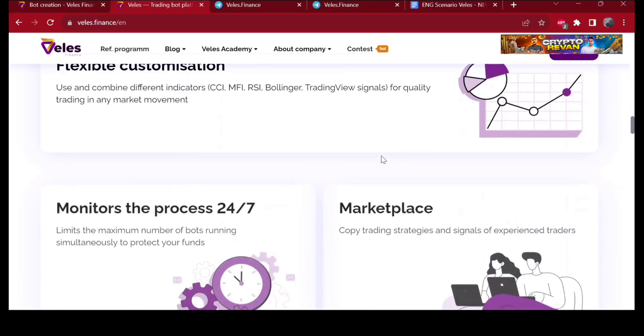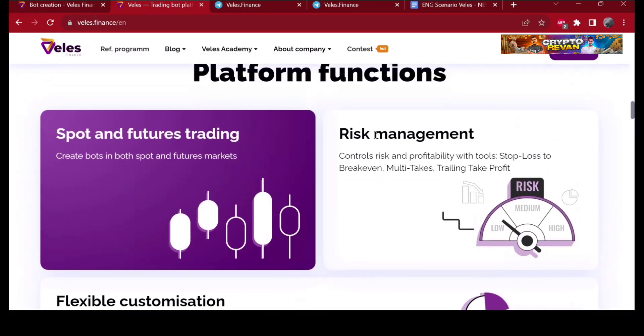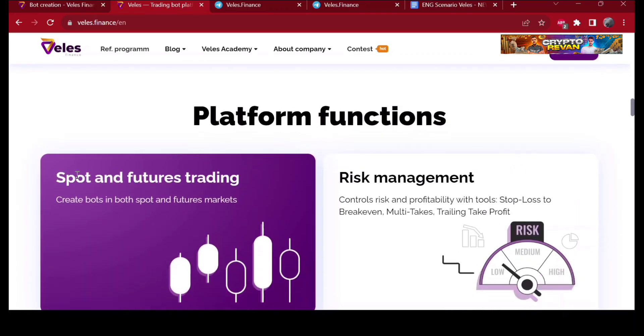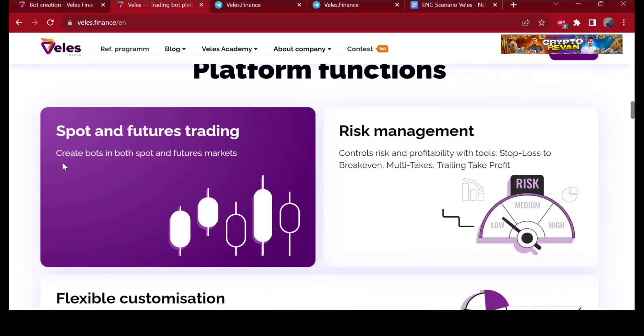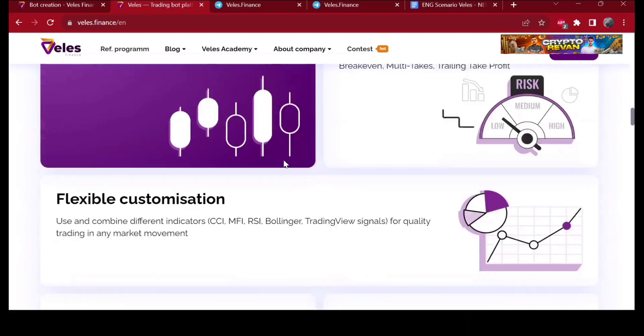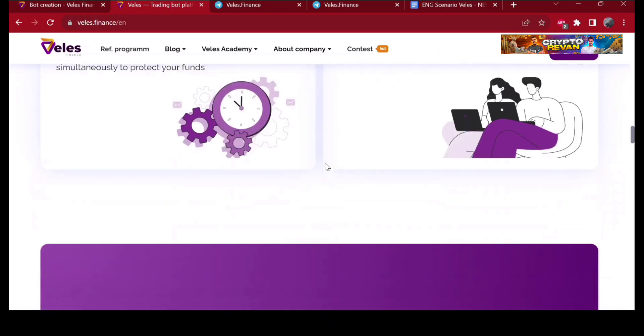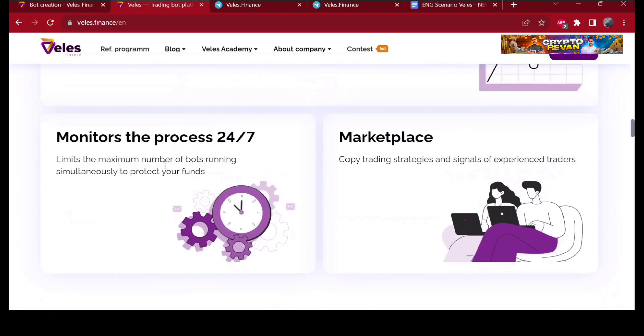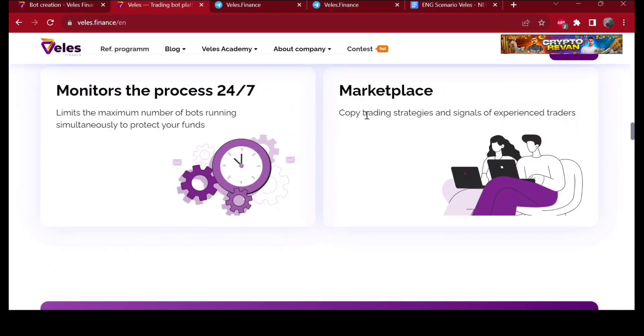This platform has functions for spot and futures trading. Create bots in both spot and futures markets. Risk management - control risks and profitability with tools like stop loss, take profit, trailing take profit, flexible customization. They monitor the process 24/7. There's also a marketplace where you can copy trading strategies and signals of experienced traders if you're not that good as them.